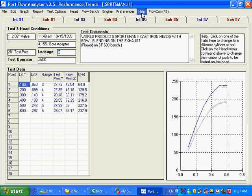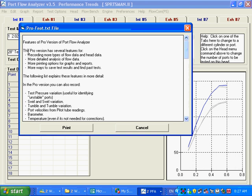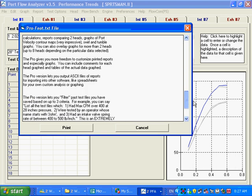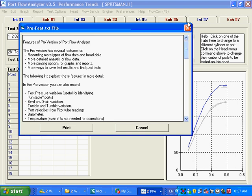Another thing you can do is you can click on help and display pro version's features here. And then a list of things kind of come through and illustrate what is the major differences between the basic and the pro version.